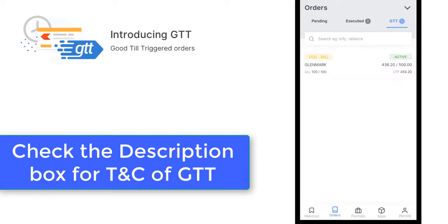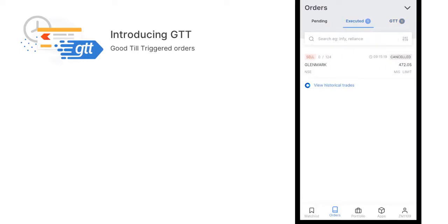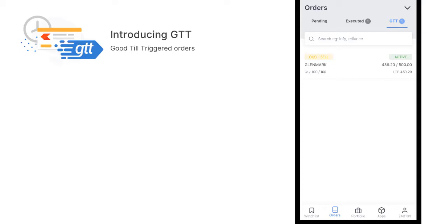This is the GTT order and this is how it works. Using a GTT order, you can really enter a trade even when you're away from your laptop or trading systems. This is the video for today. Hit the subscribe button, like the video, or drop us a comment. Thank you for watching, have a good day.